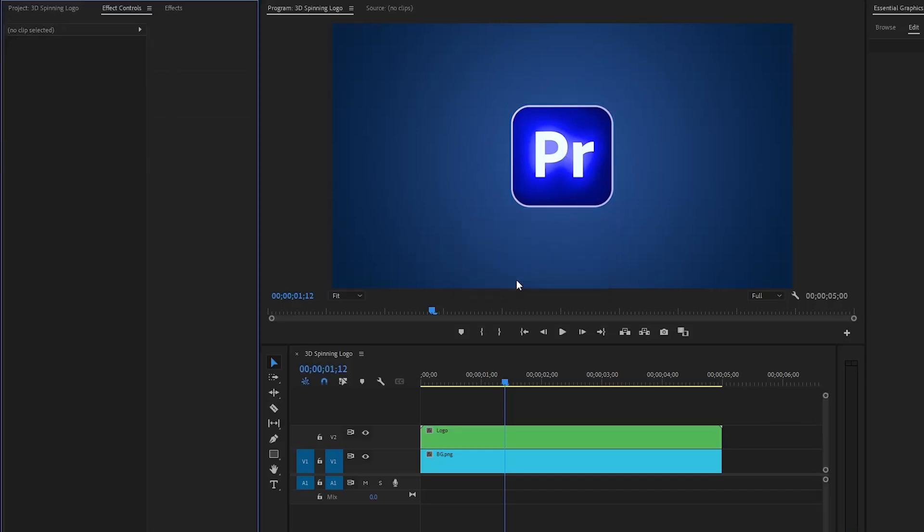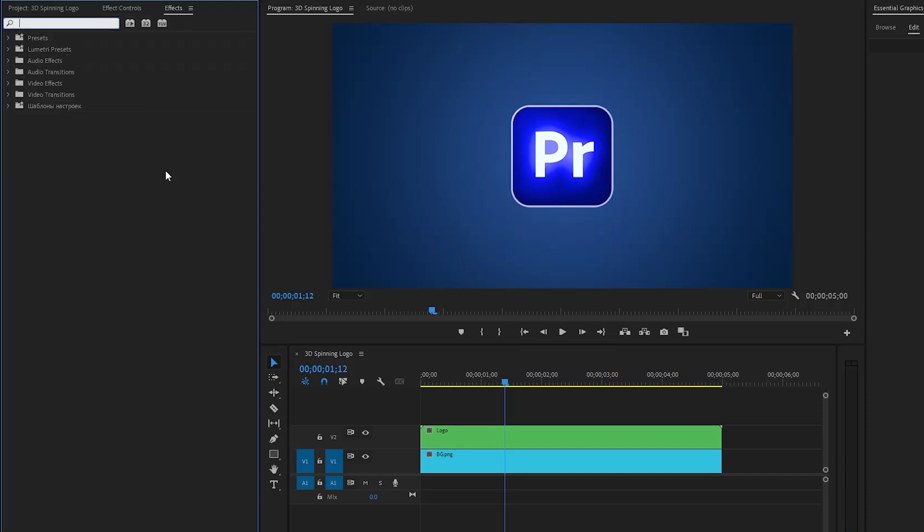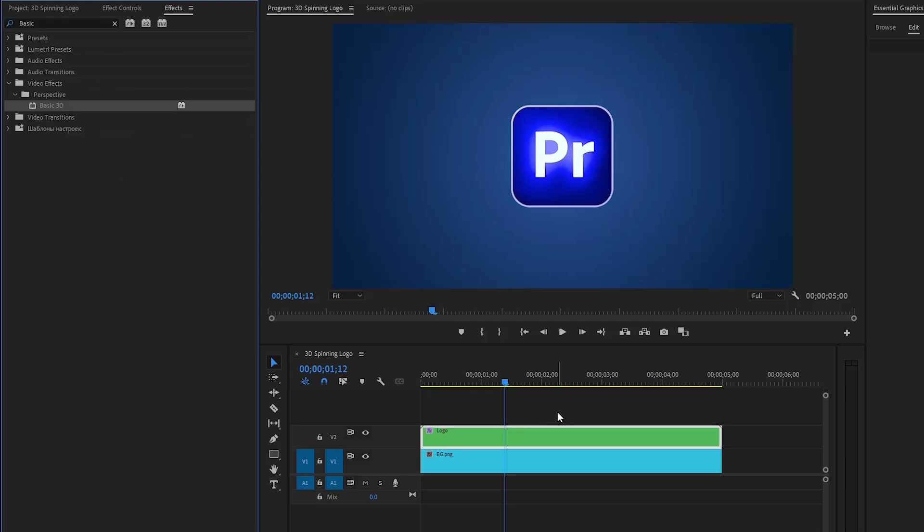In the next step, let's move over to the effect controls panel to apply a basic 3D effect. Let's drag and drop the basic 3D effect onto the logo layer.